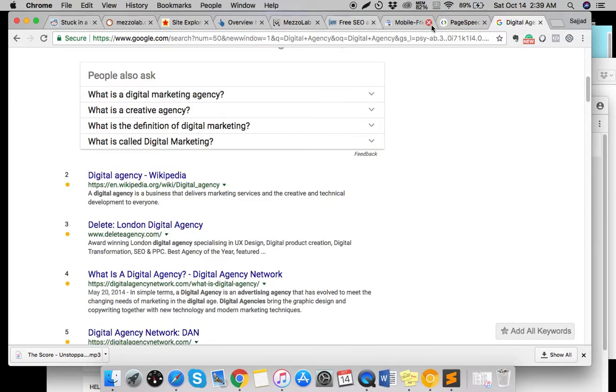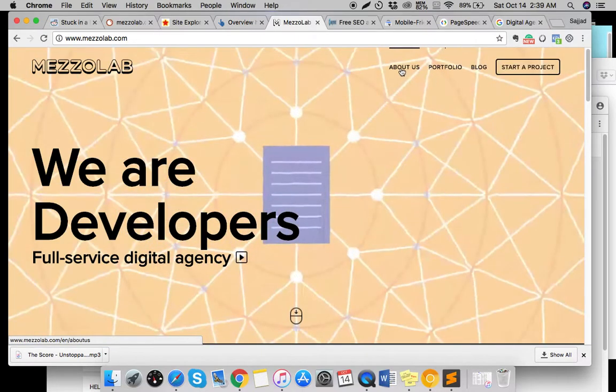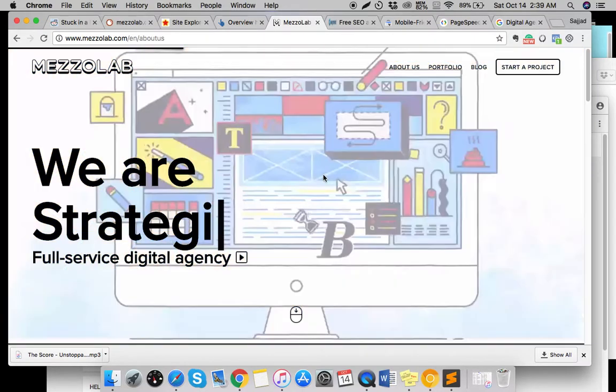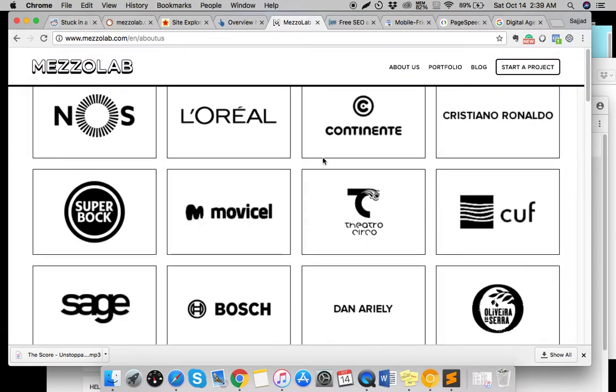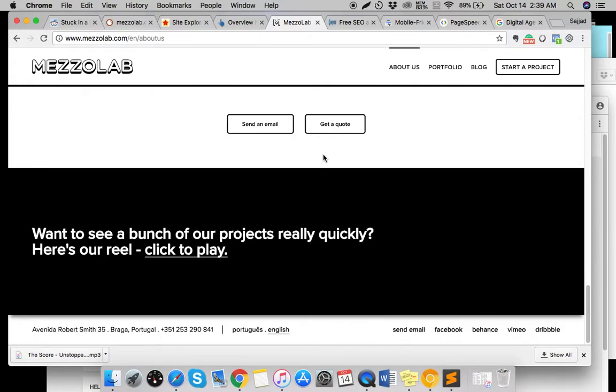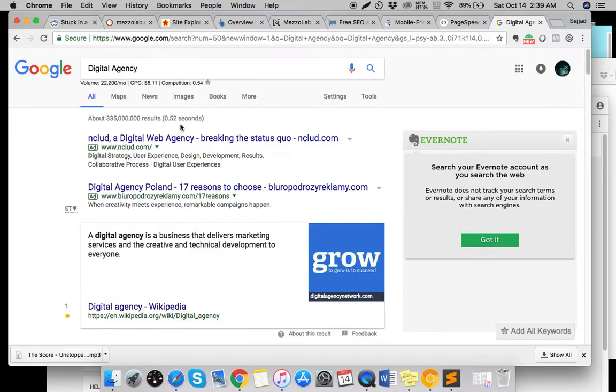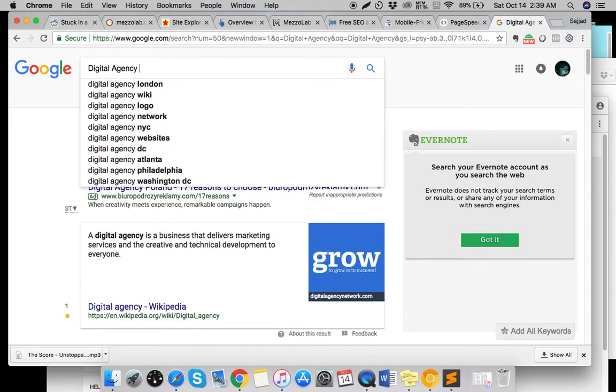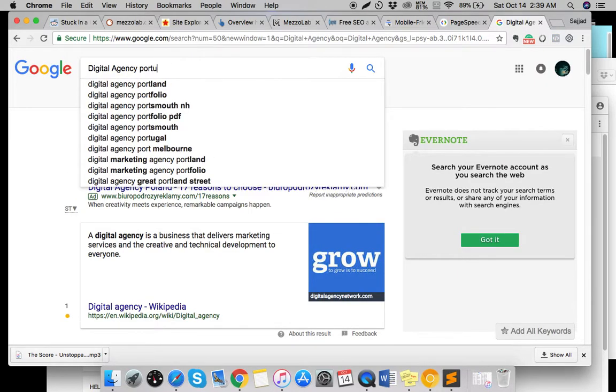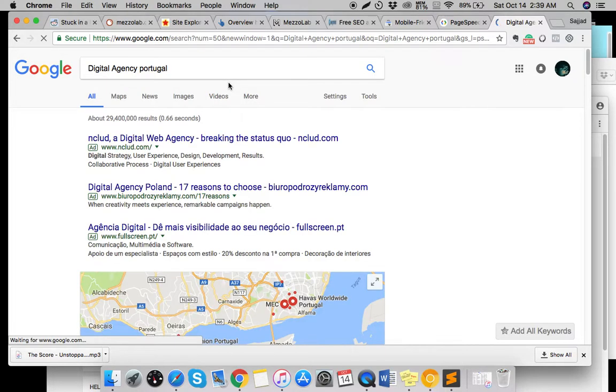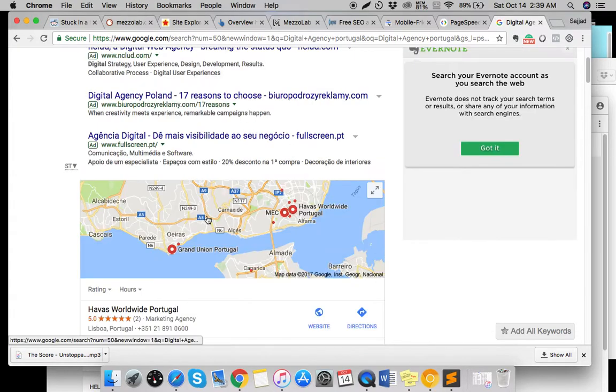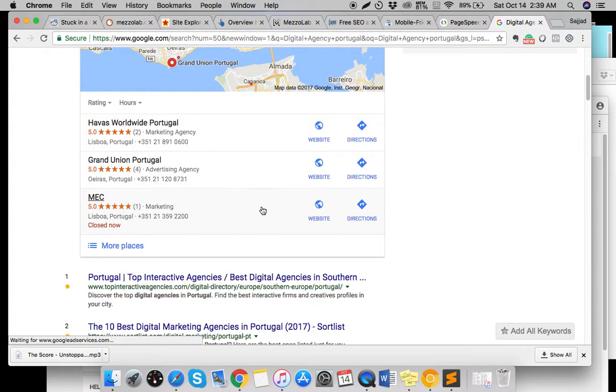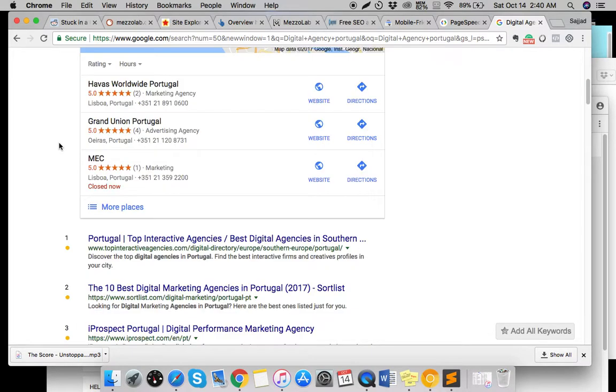I'm not sure where your company is situated. So you're in Portugal, right? What you need to do is go for keywords like 'digital agency Portugal' or for your city. If you go for 'digital agency Portugal,' let's see how much... It's targeted at US, so it's not showing search volumes, but I see these people are ranking really good.